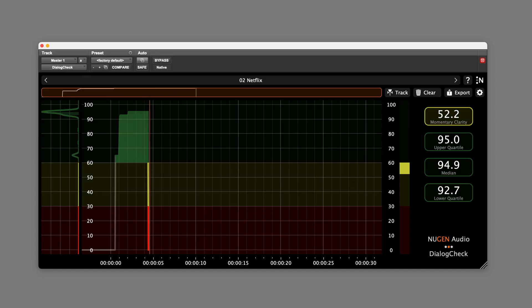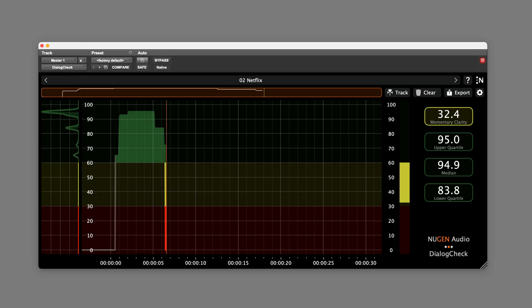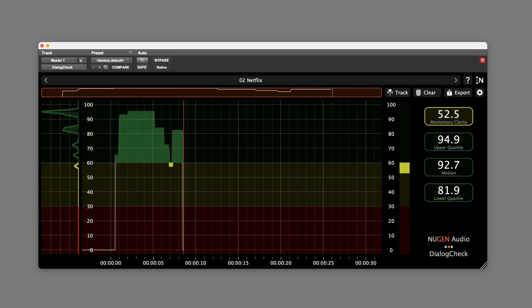Hi, it's Paul Maunder from Production Expert. In this video, we'll be looking at the new Dialog Check plugin from NuGen Audio.